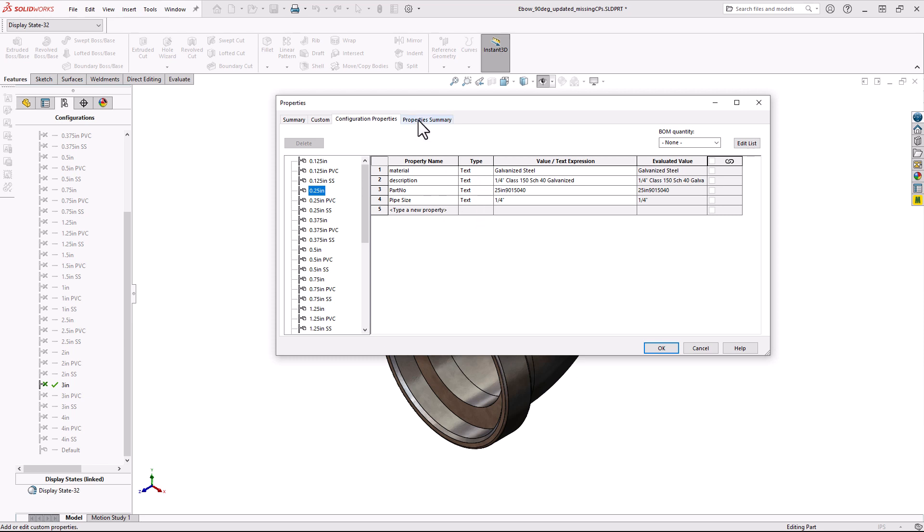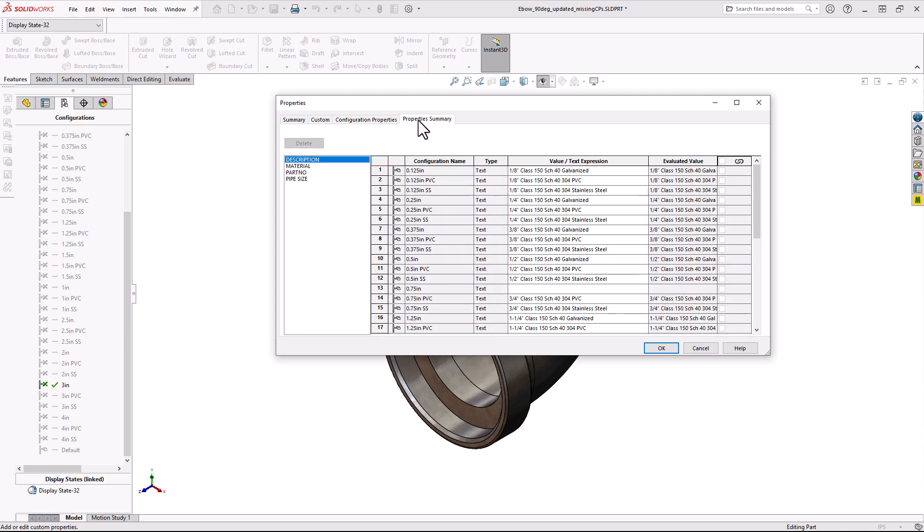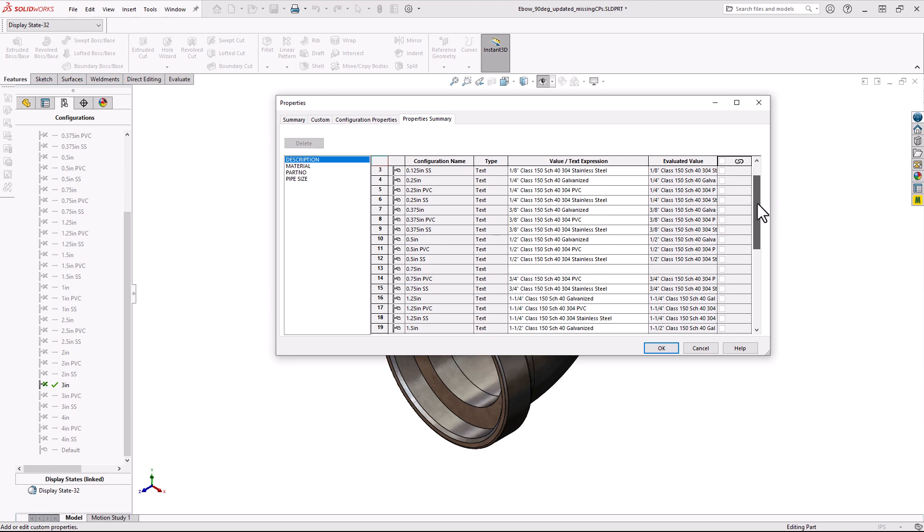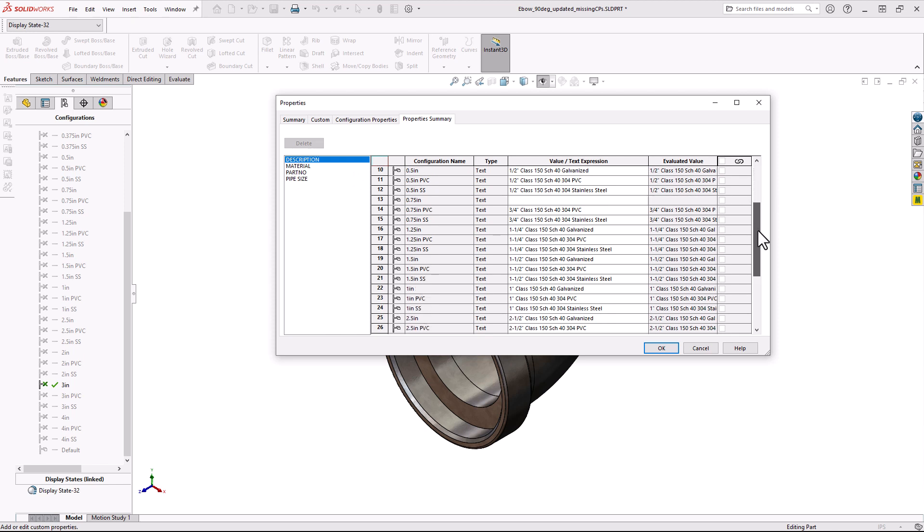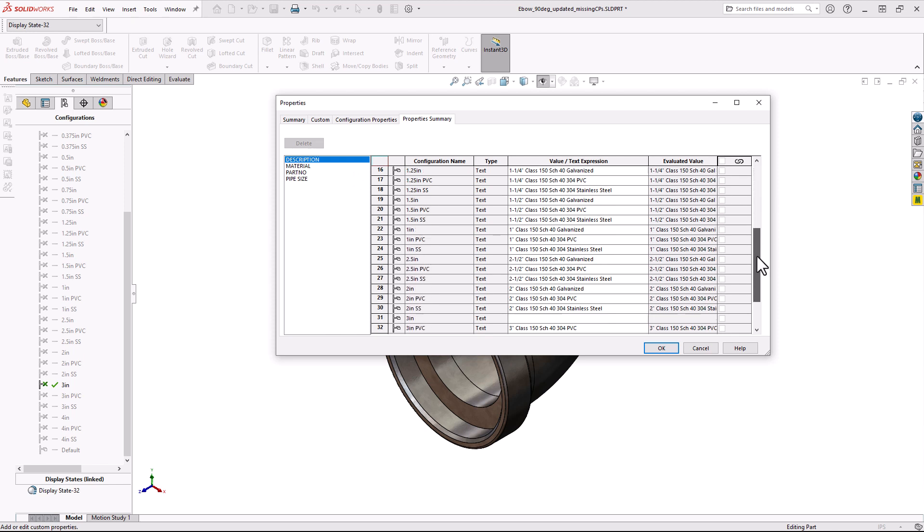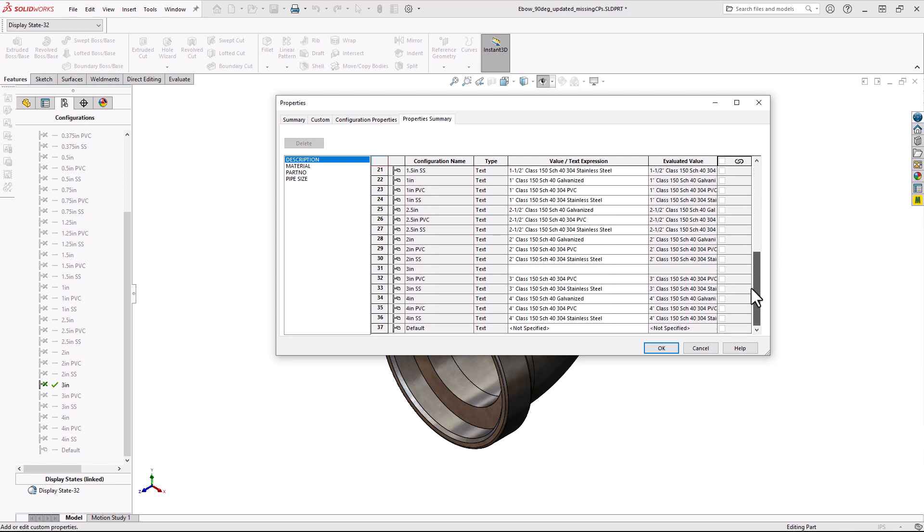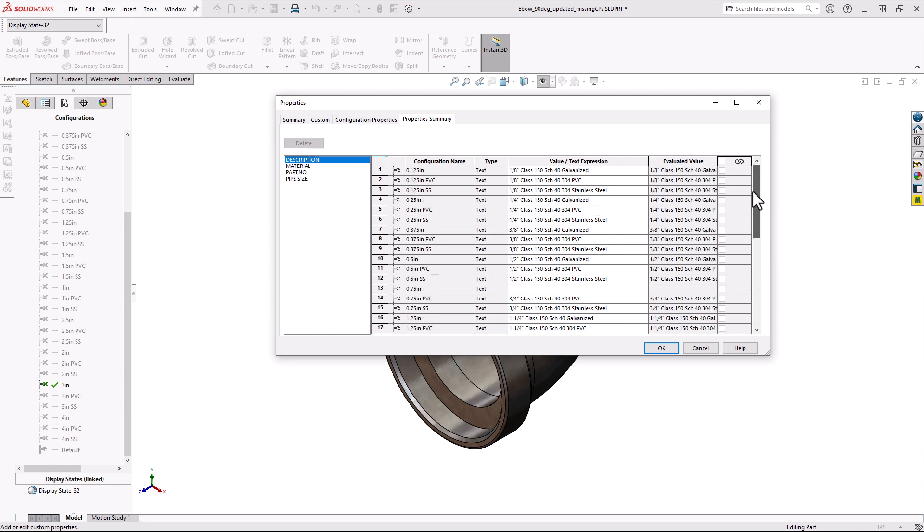Now if I go to the Property Summary tab, I can simply see all the Custom Properties that apply to my configurations, select one, and then go down to the list to see its value in each of my configurations.